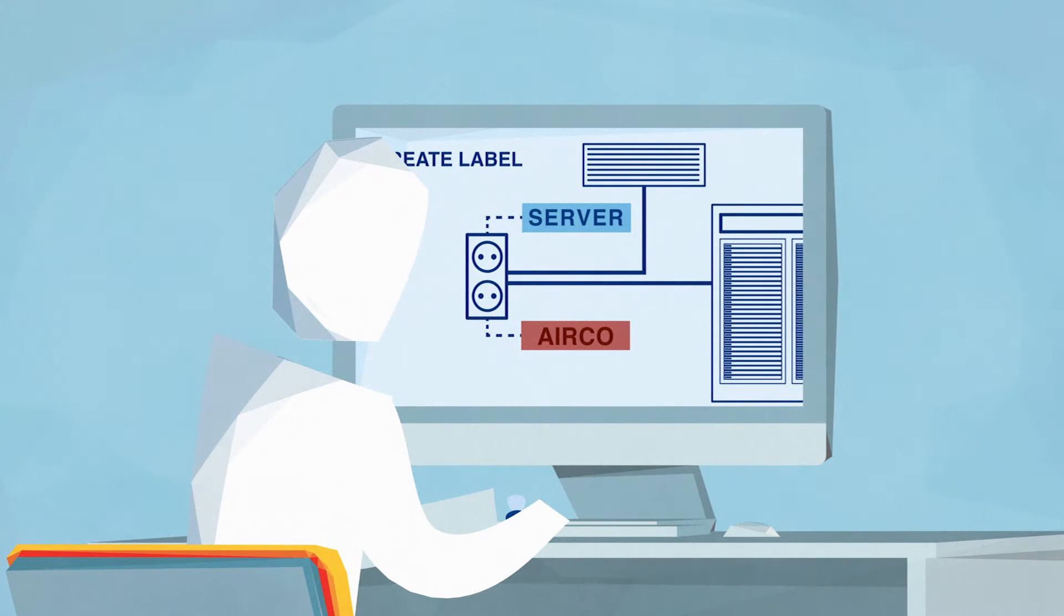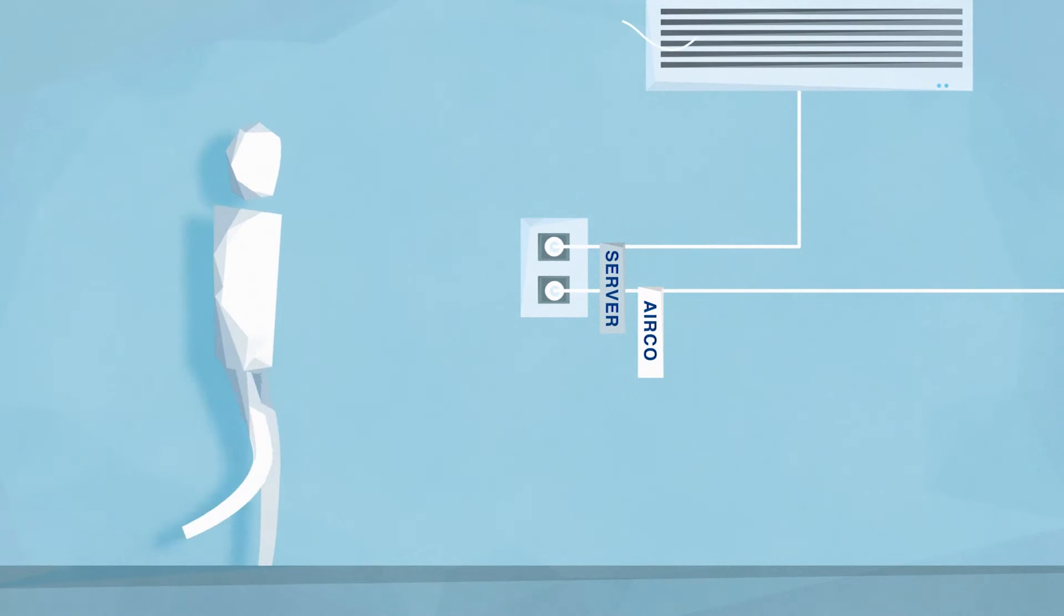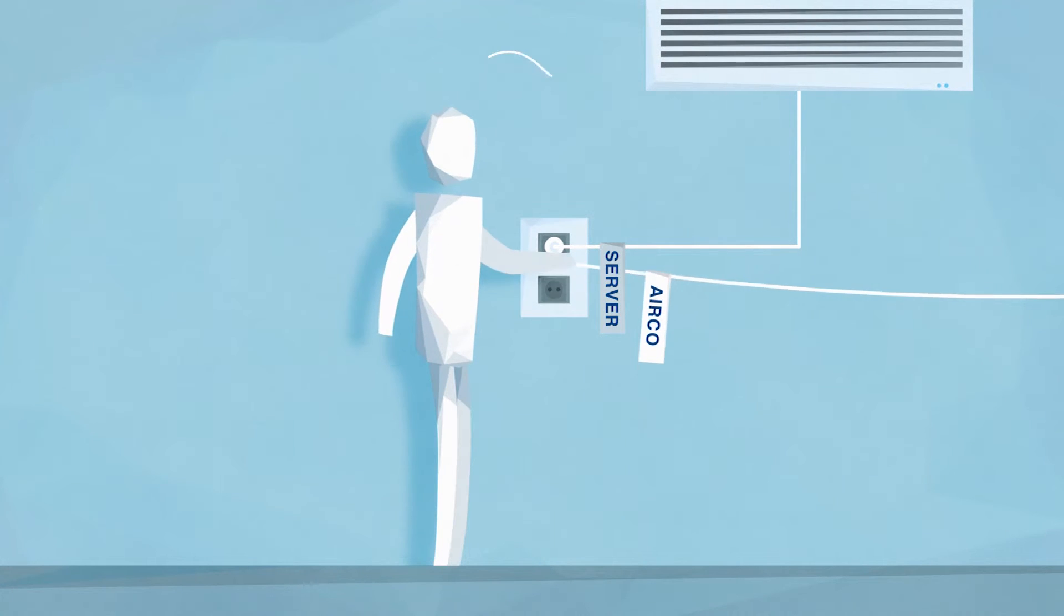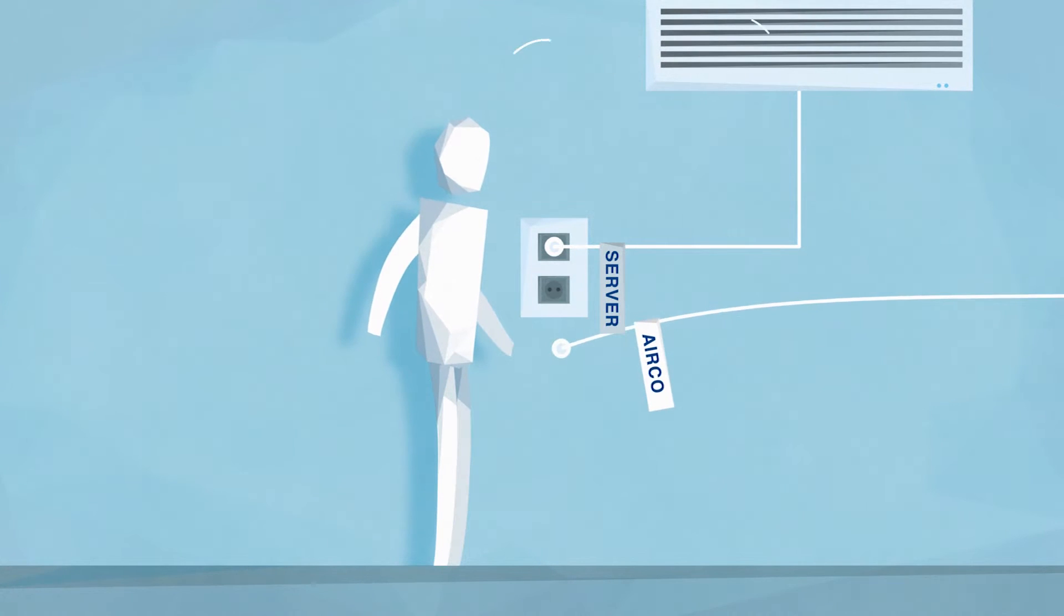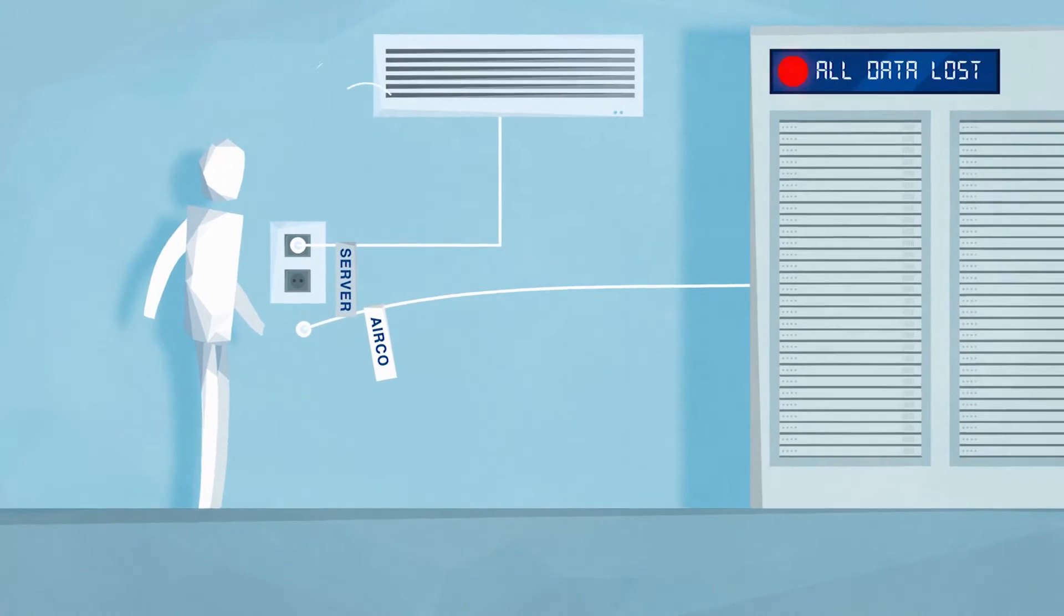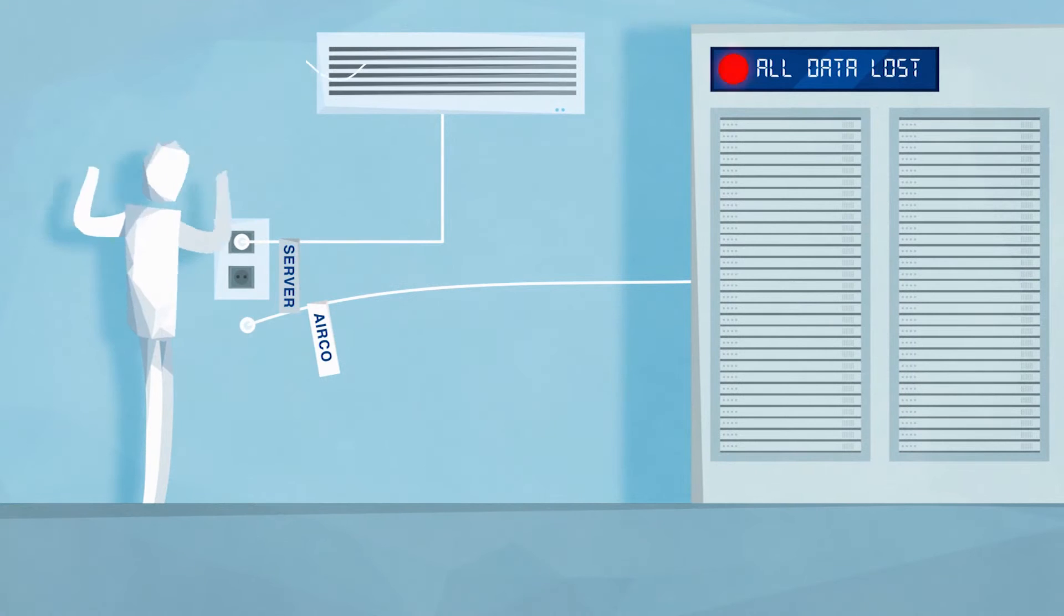Sadly enough, one with huge consequences, costing you lots of time and money. Not exactly thrilled with this scenario?